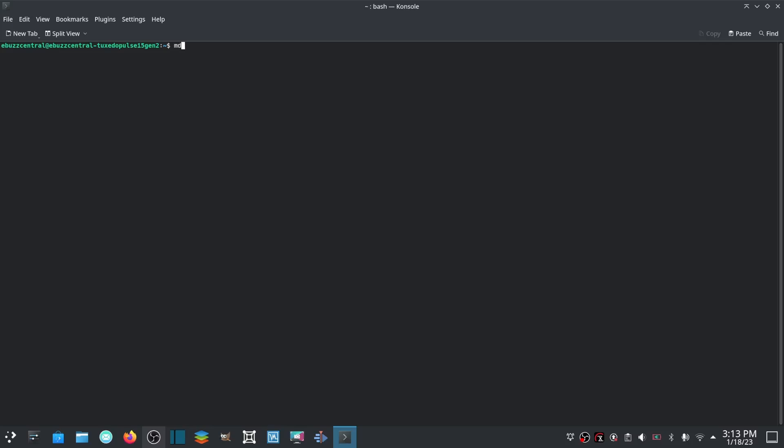Now if you wanted to make a new directory, you could use the mkdir command - mkdir newdirectory - and it will create a new directory for you.